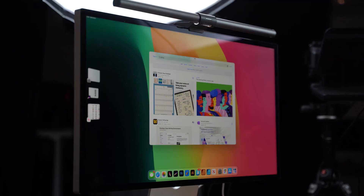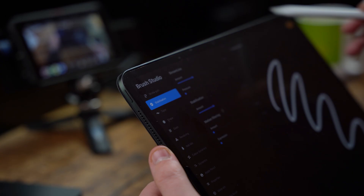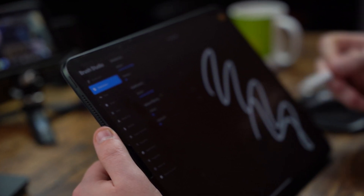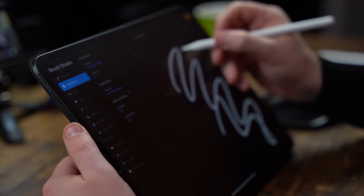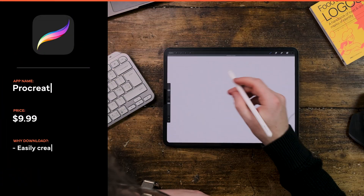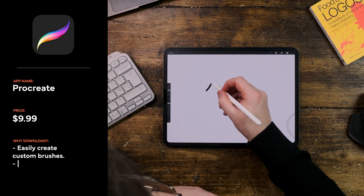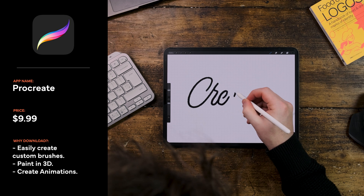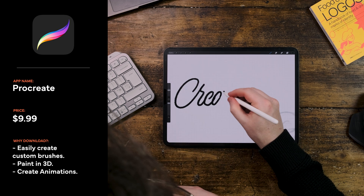You might be wondering what apps I actually use to get all my design work done on the iPad. Having the right hardware is only half the battle, so let me walk you through my favorite drawing apps that make the iPad a true creative powerhouse. The most obvious one is Procreate — it's my go-to for sketching and illustrating.